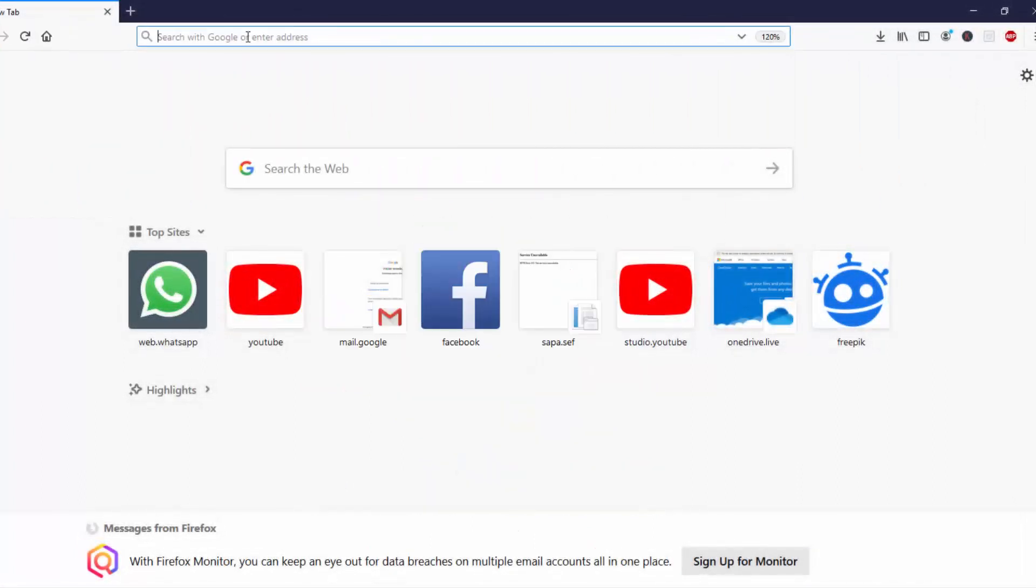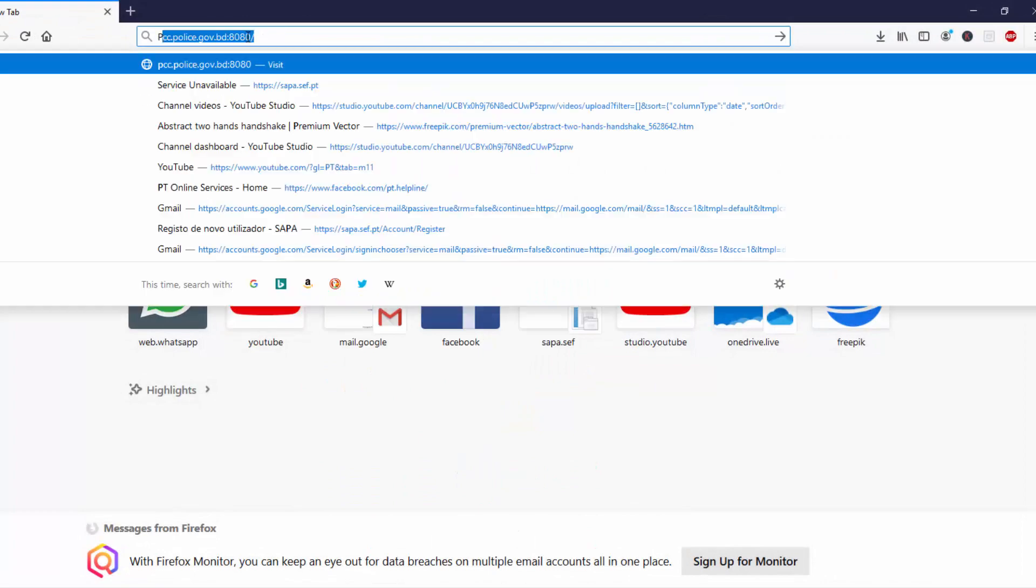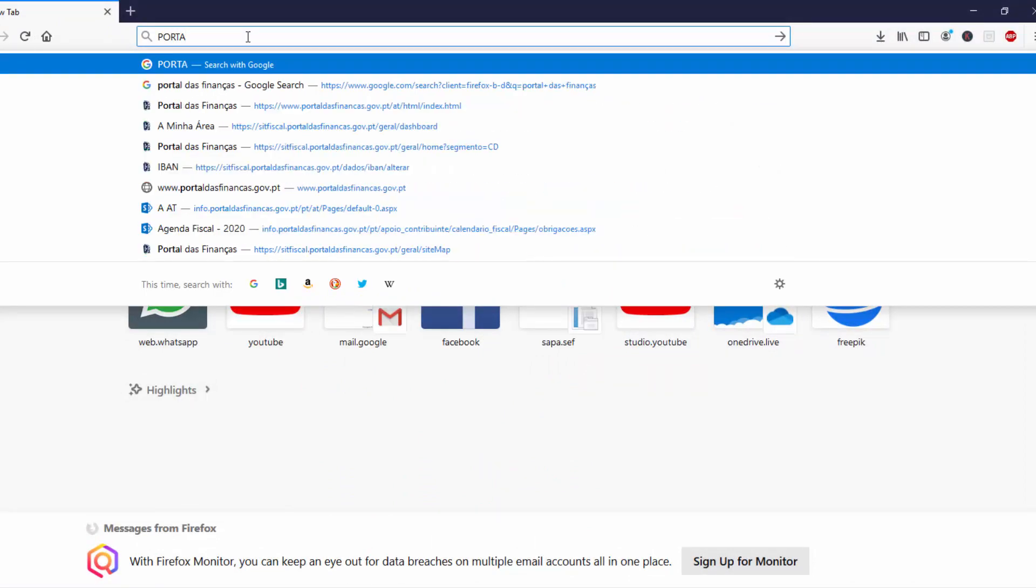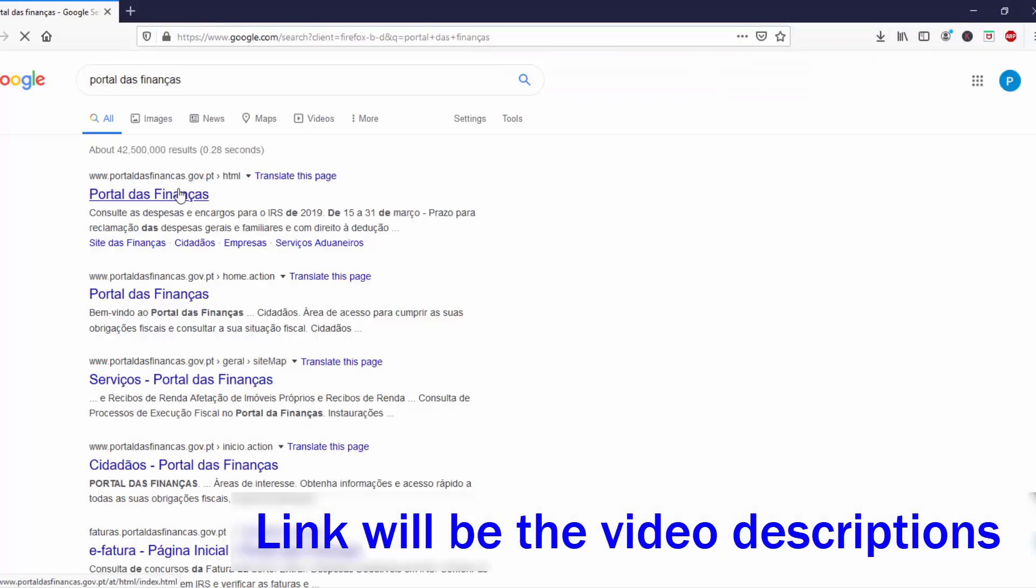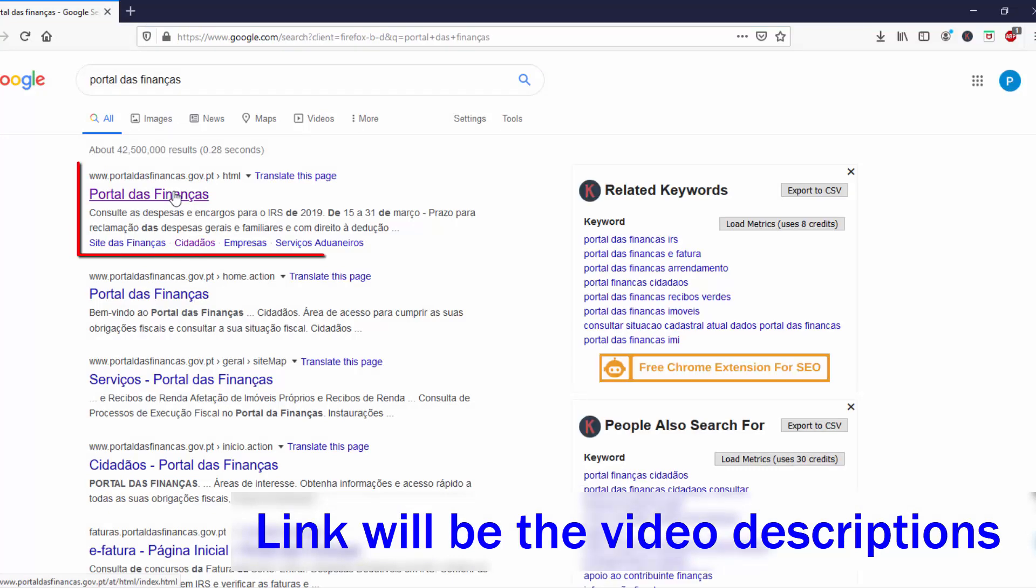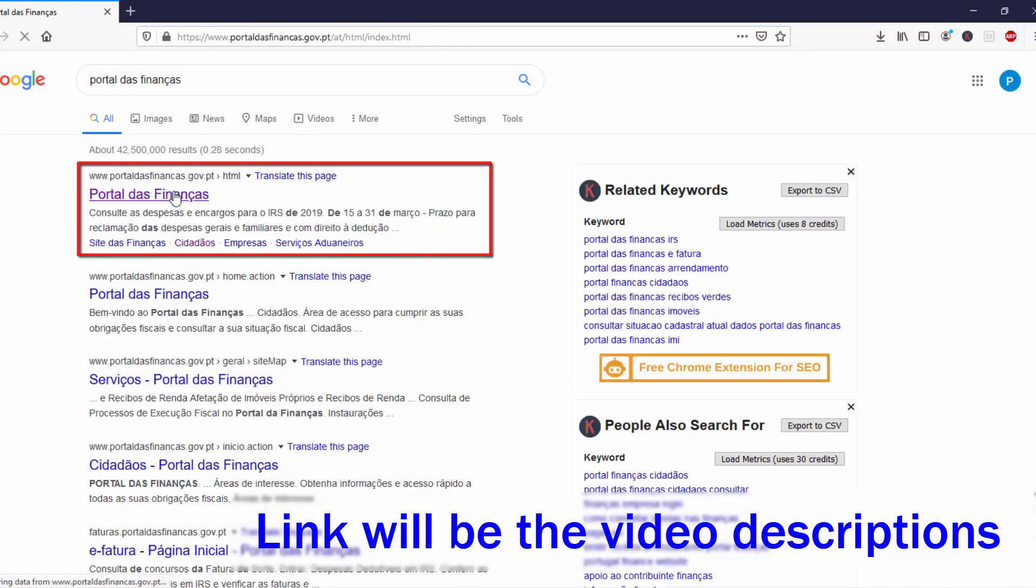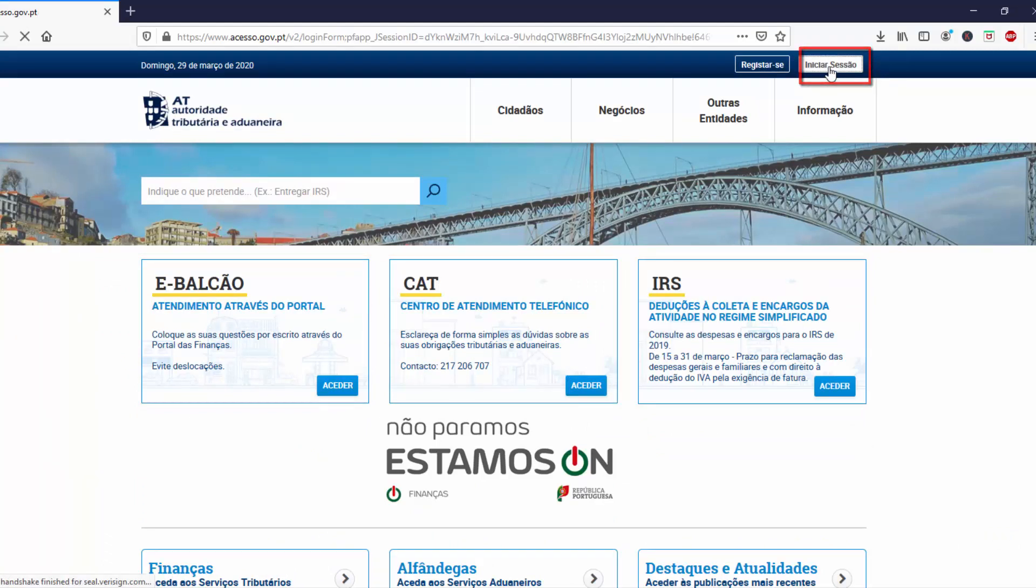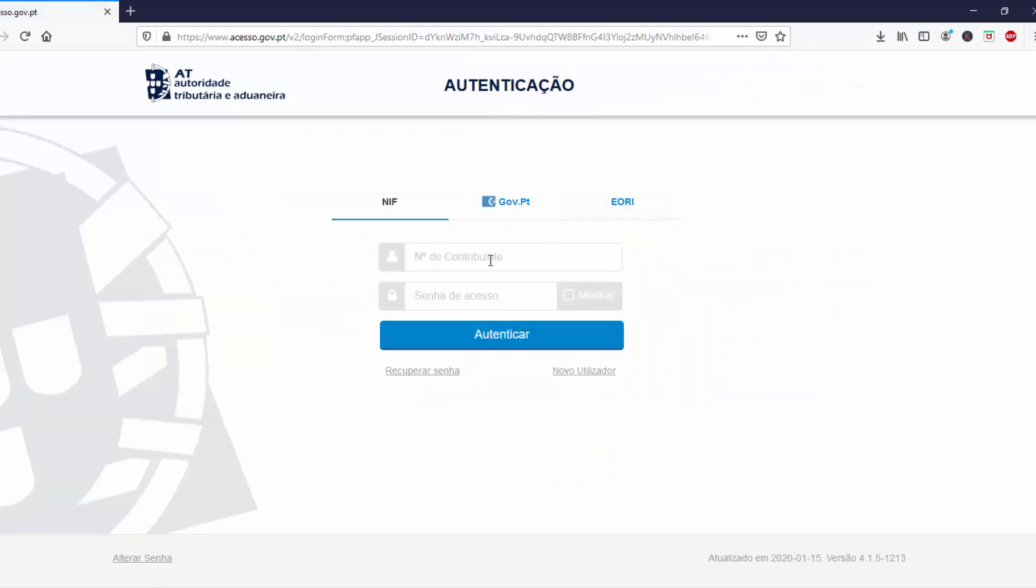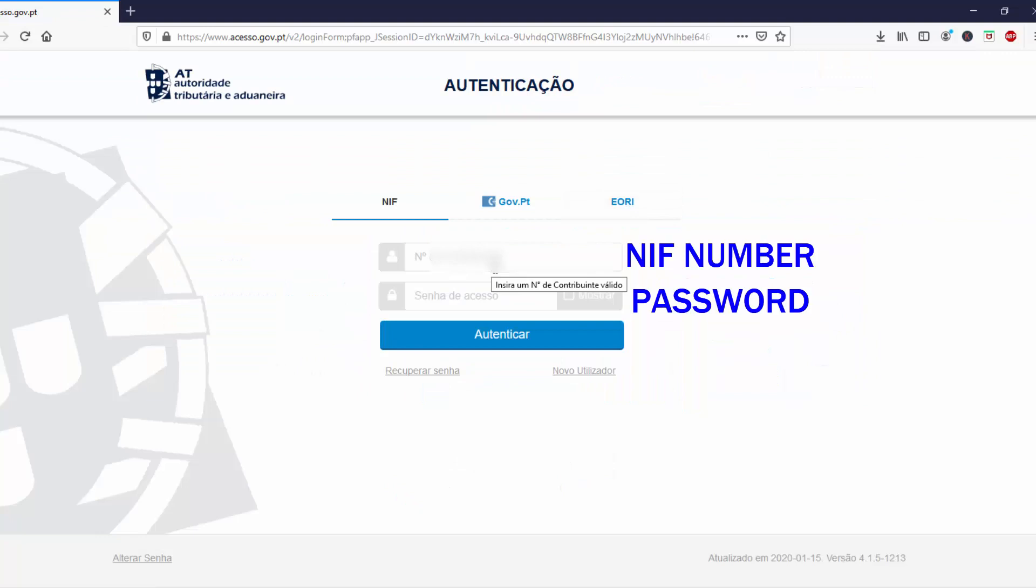Go to the link Portal das Finanças and login with your finance number and password.